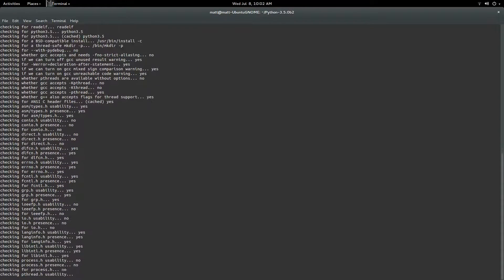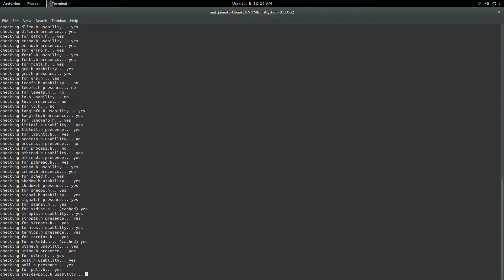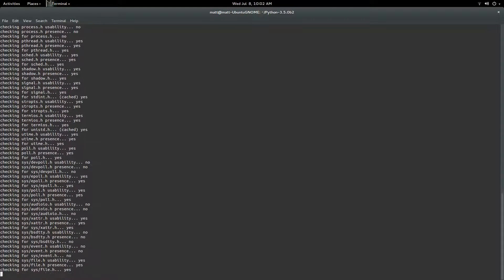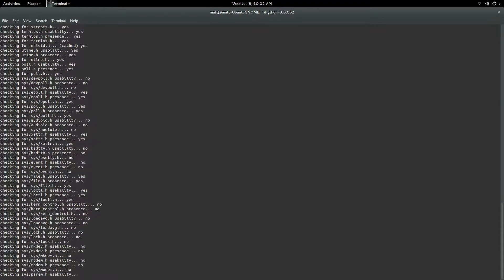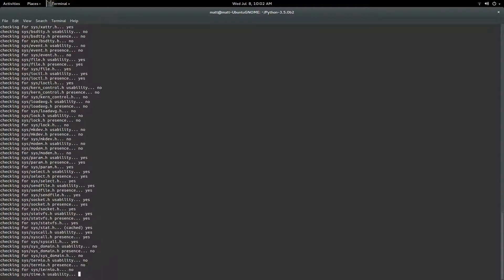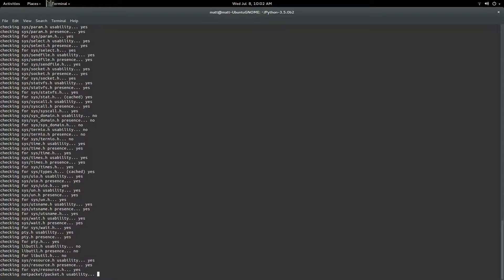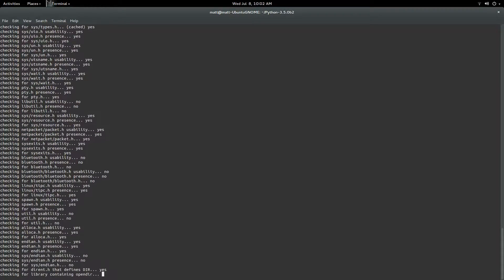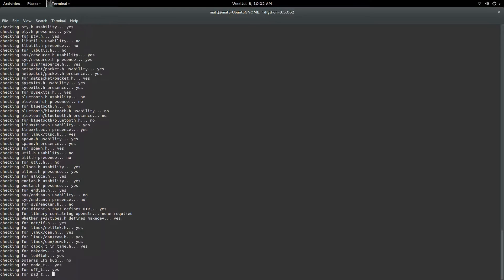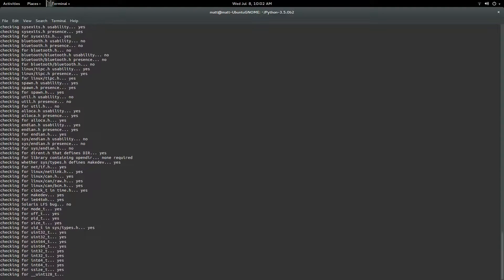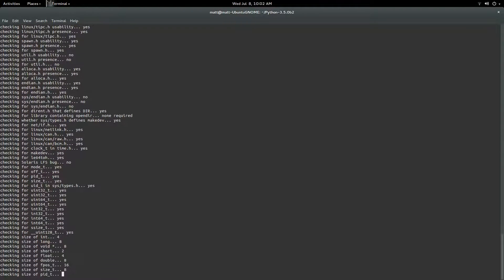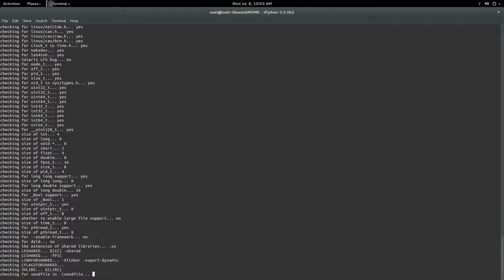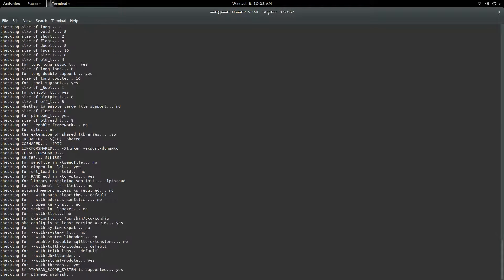Now when you're doing this it might say you need to install something called pip or pip dash tools. Just go ahead and install it by sudo apt-get install pip or pip tools, whatever it asks for. That's just needed for Python. Anything that needs you to download, just go ahead and simply sudo apt-get install download, unless it tells you to do something else.